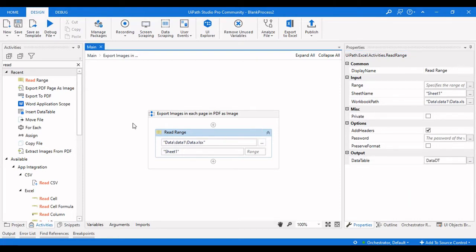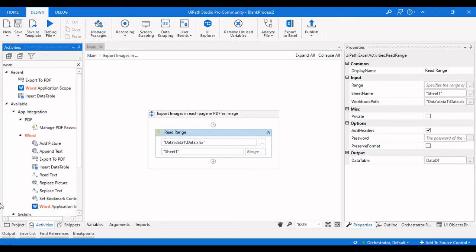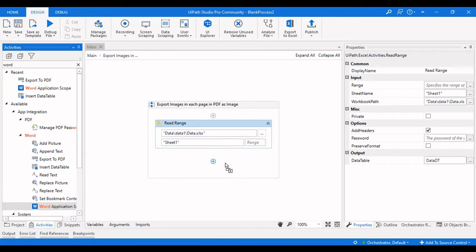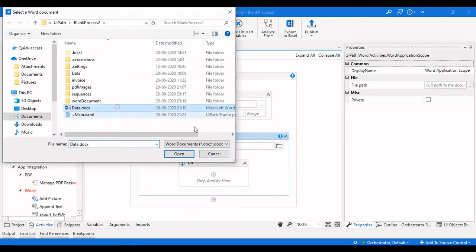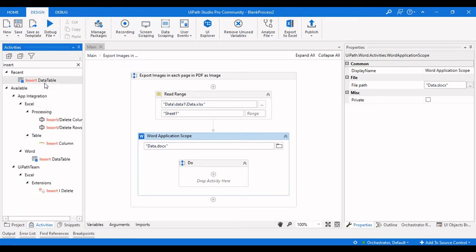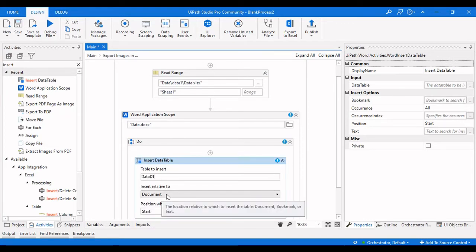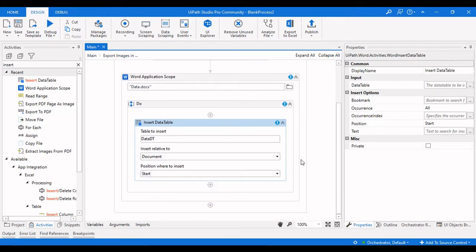Next, I need to insert this data table into a Word document, so I need to use a Word Application Scope. I'll select the file 'data.docs'. After setting up the scope, we use an Insert Data Table activity — the table to be inserted is 'data_dt', and we insert it relative to the document with the position set to Start.